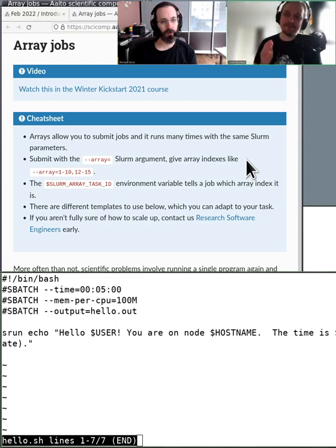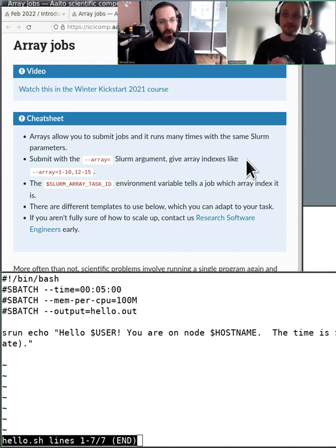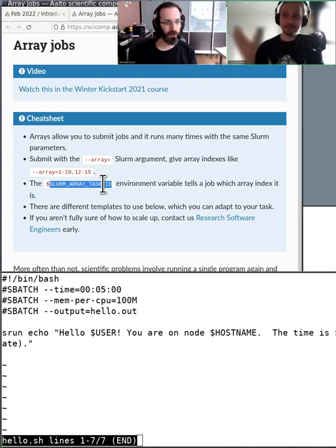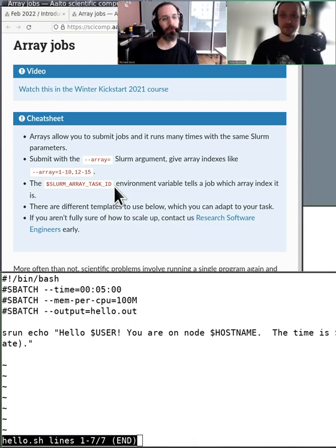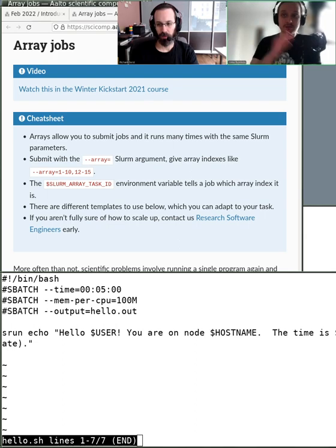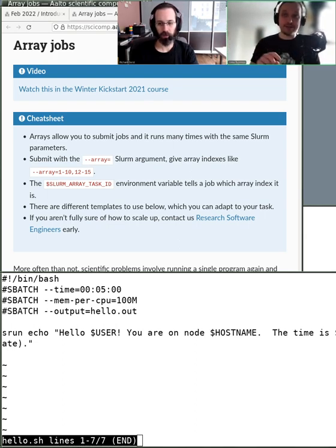The main difference is that for each of these jobs, Slurm gives an environment variable called the array task ID, which is a number corresponding to the array index. So if you're running from 0 to 10, you'd have 11 jobs going 0, 1, 2, 3, 4, 5, 6, 7, 8, 9, 10. Each of these jobs running independently in the cluster gets a different number. So you're number one, you're number ten.